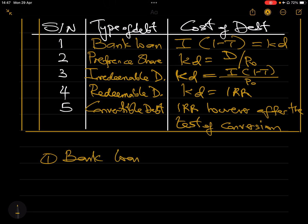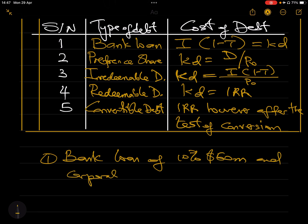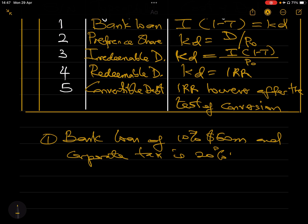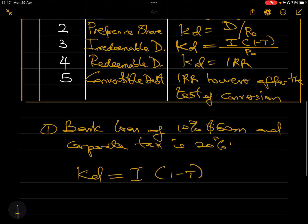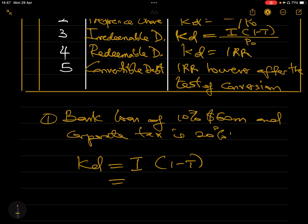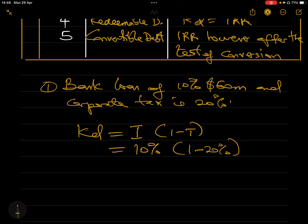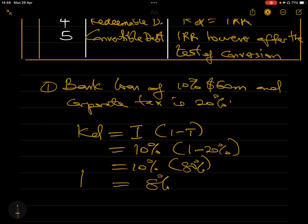For example, say you have a bank loan of 10% on 50 million dollars, and corporate tax is 20%. For this bank loan, the formula is: interest rate × (1 − t). So that is 10% × (1 − 20%), which equals 10% × 80%, giving you 8%. The cost of debt for that bank loan is 8%. It's as simple as that.